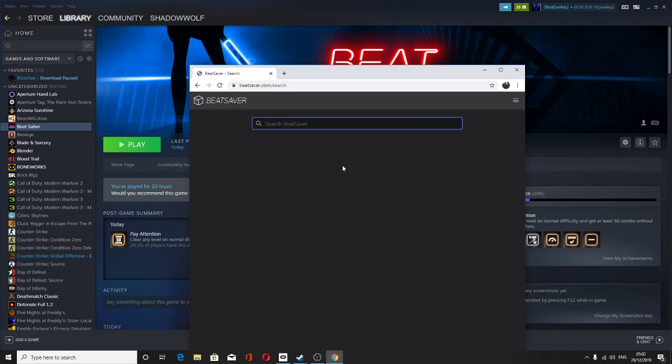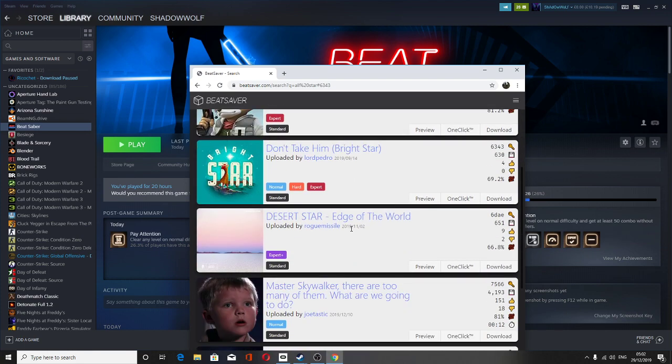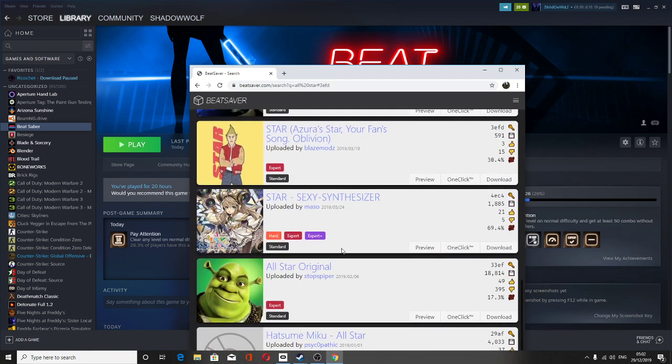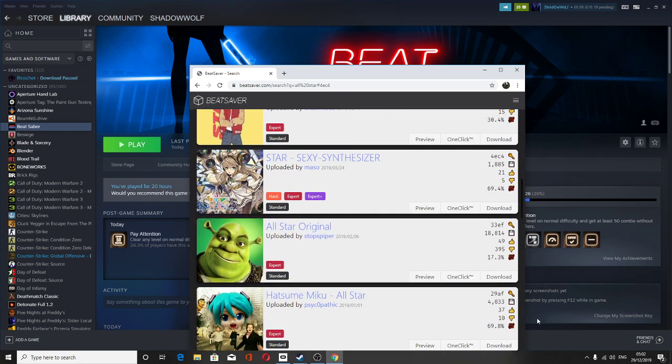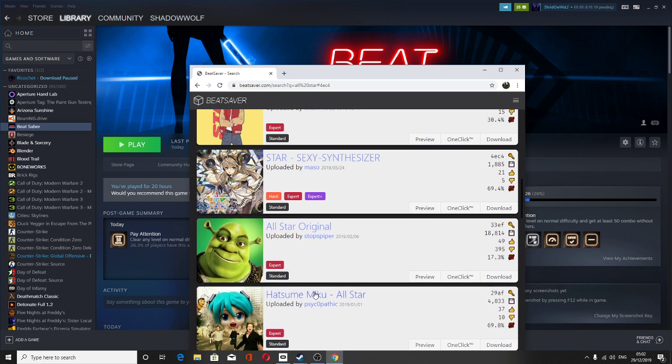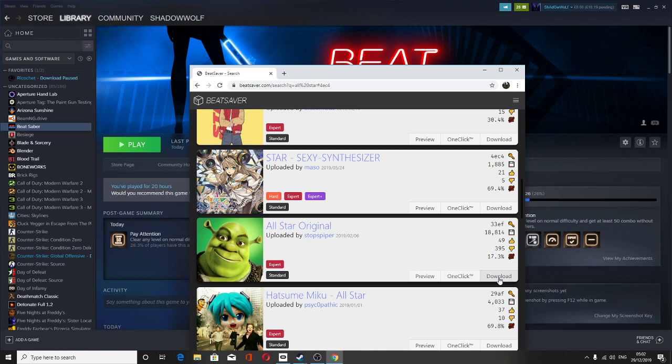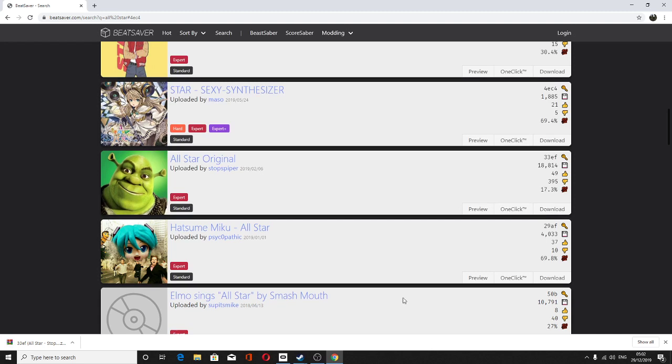Then search up your favorite song. I'm just going to do something like my track. Actually it's not even here. Okay it's right here. I already got it. So all you need to do is click download. Let that load first. As you can see it should be in the bottom left.